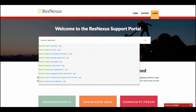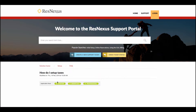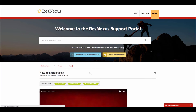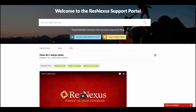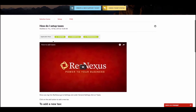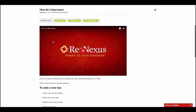You'll notice a list of possible answers is populated below, and all I need to do is select the one that I'm interested in. In the Support article, we'll have a video at the top, and then a text walkthrough below.